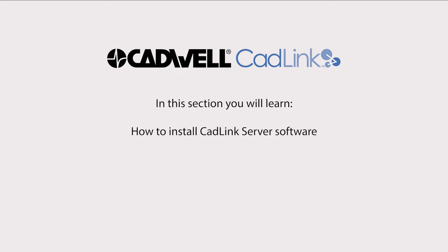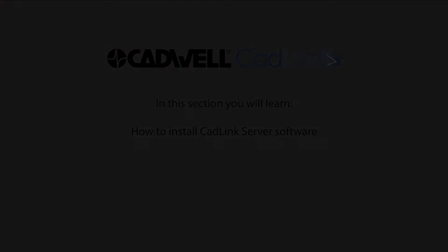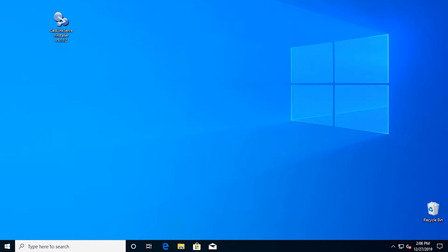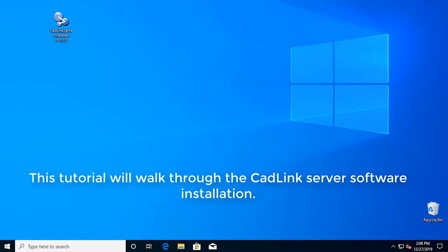Thank you for listening. This tutorial will walk through the CADLINK server software installation.